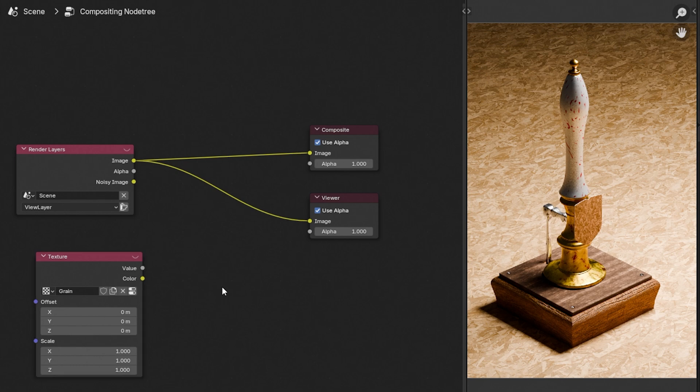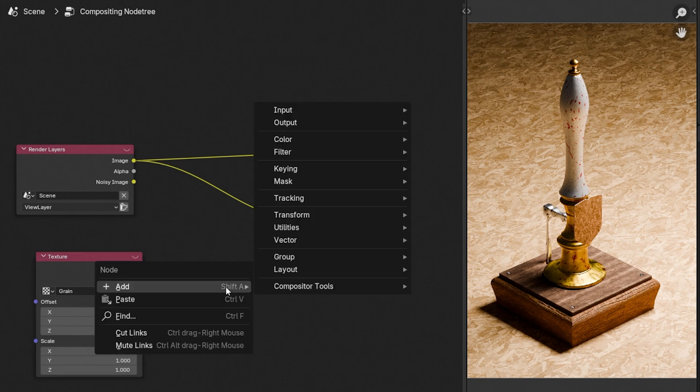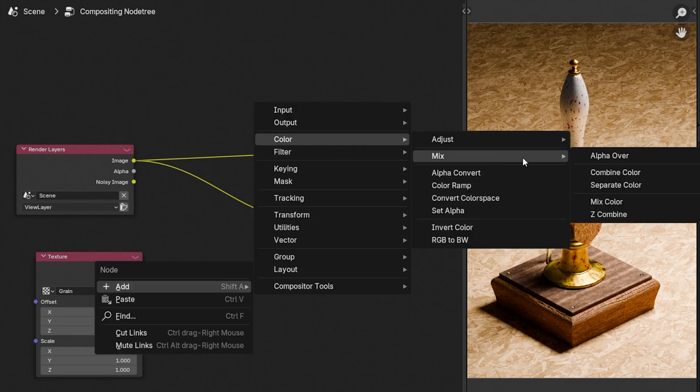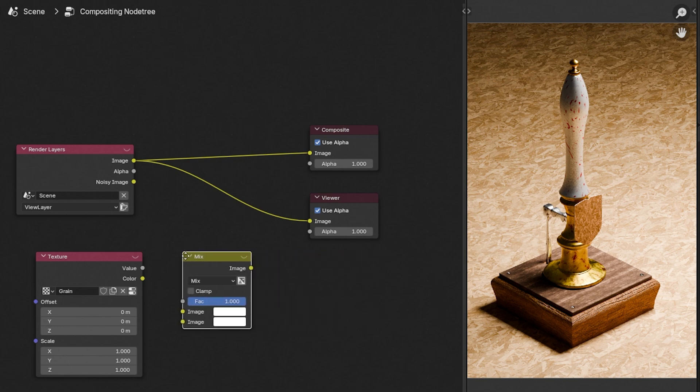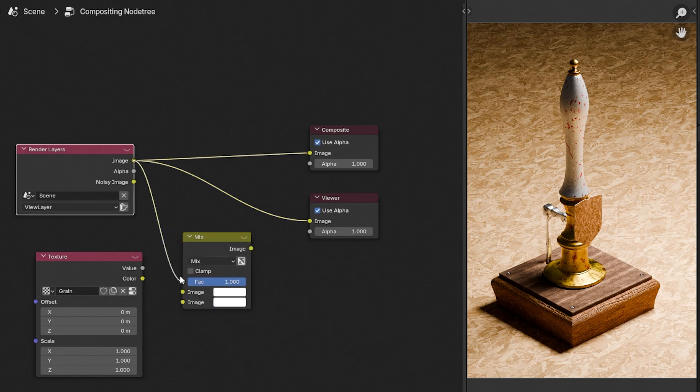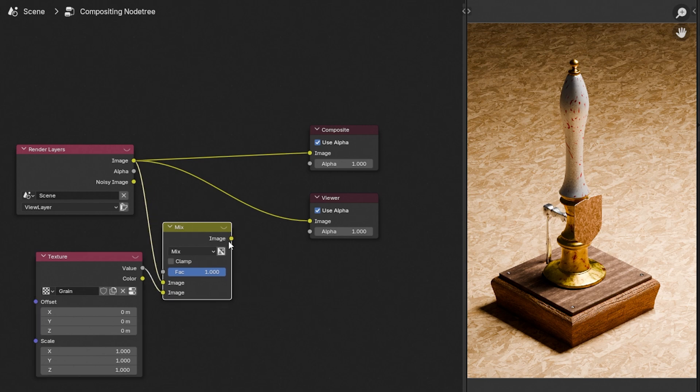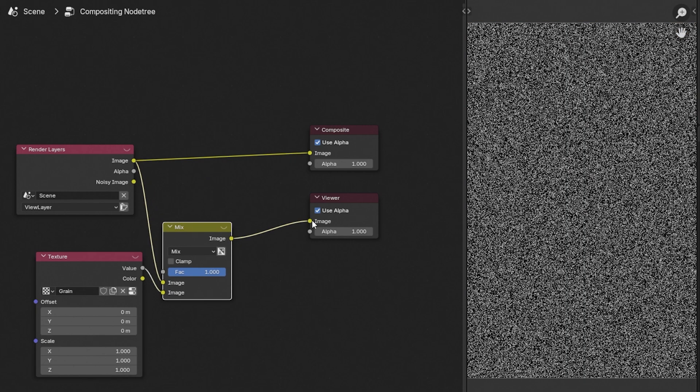Next we're going to add color mix, mix color node. We're going to attach image into image A, value from the texture into image slot B, the output into the viewer node.